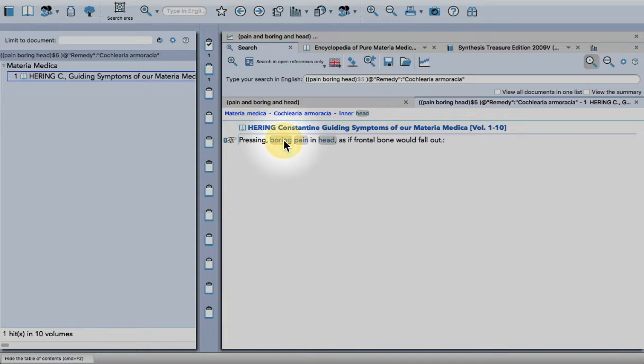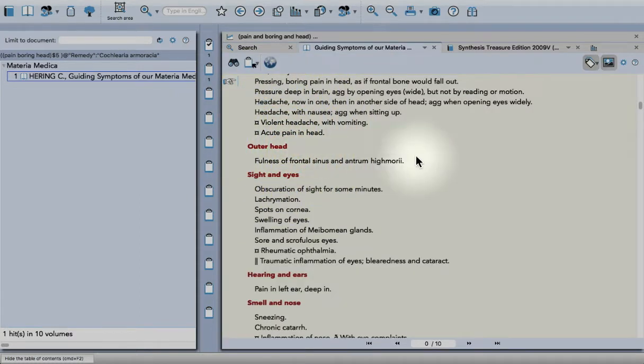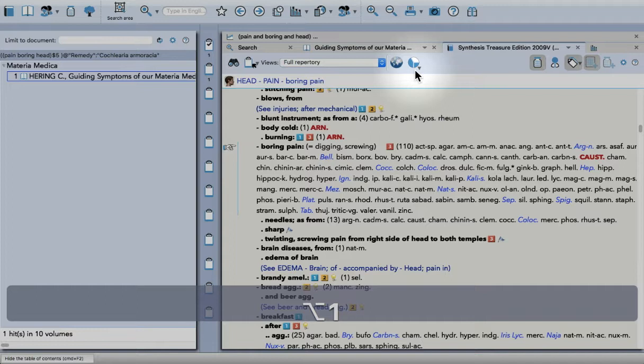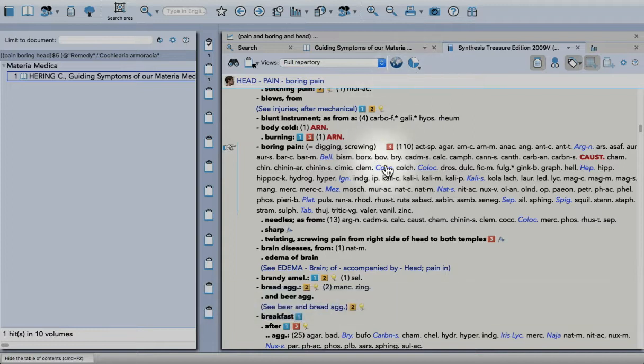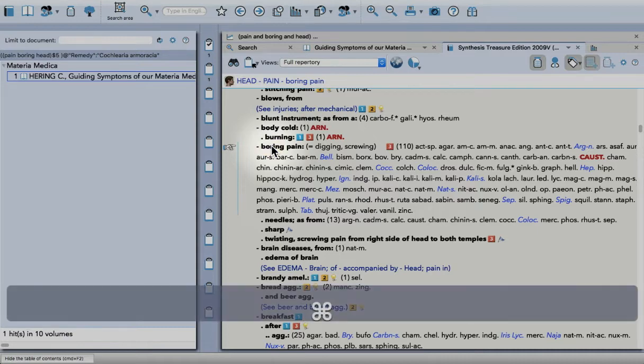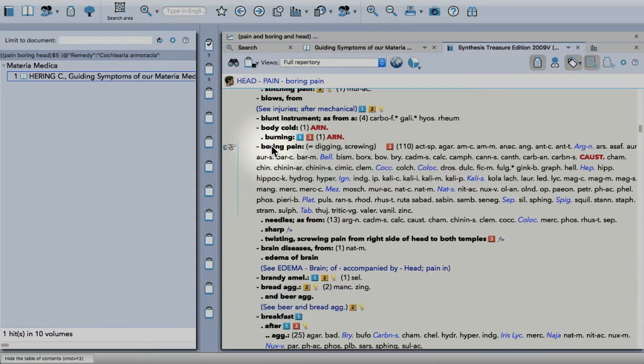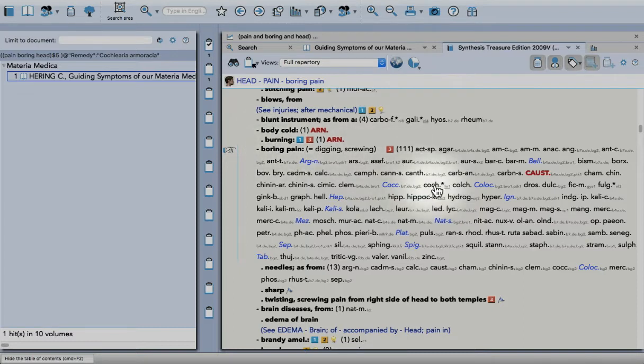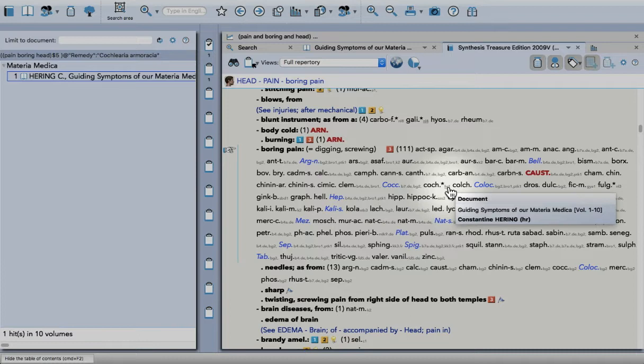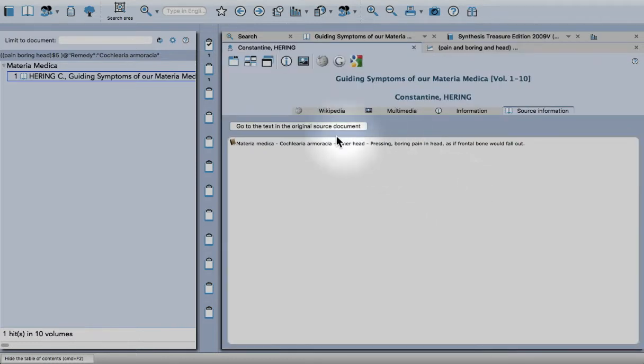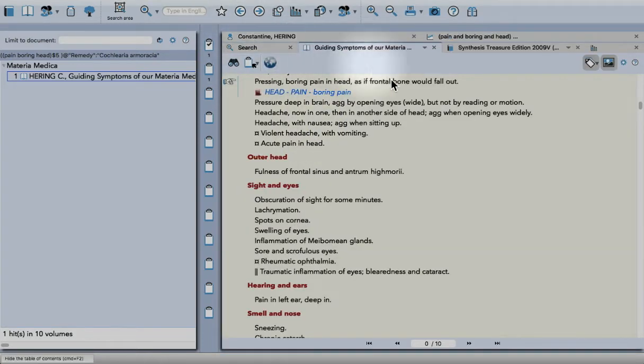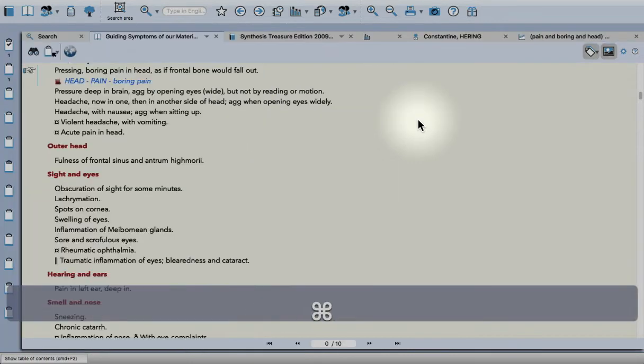If I double-click on that in the search window, it takes me to the book. Now I can use the shortcut Command+F7 or Control+F7 on a PC. Go back to Synthesis with Alt+1 or just click on the tab. Then press Command+F7, and you see the remedy has appeared with the reference to Hering. If I click there, it shows me the text from the document itself and gives me the option to go back to the original document.